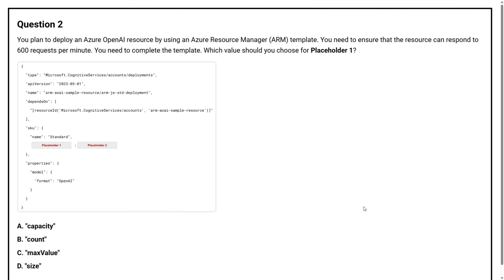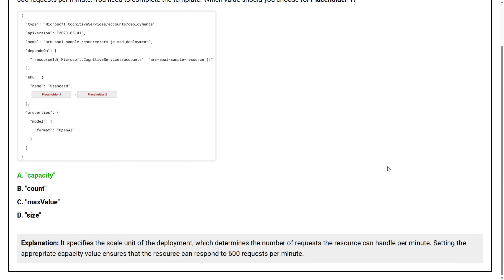Question number two. You plan to deploy an Azure OpenAI resource by using an Azure Resource Manager ARM template. You need to ensure that the resource can respond to 600 requests per minute. You need to complete the template. Which value should you choose for placeholder 1? Option A, Capacity. Option B, Count. Option C, Max Value. Option D, Size. The correct answer is Option A, Capacity. It specifies the scale unit of the deployment, which determines the number of requests the resource can handle per minute. Setting the appropriate capacity value ensures that the resource can respond to 600 requests per minute.